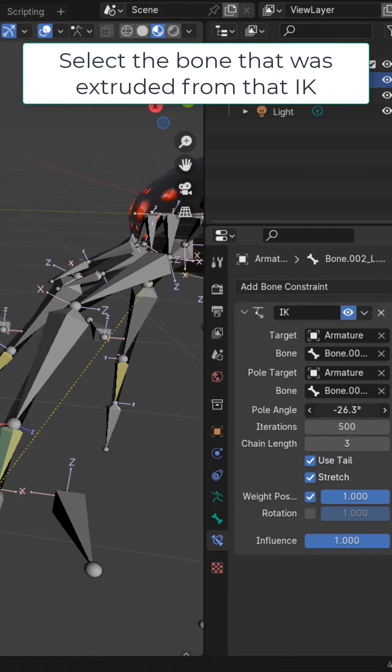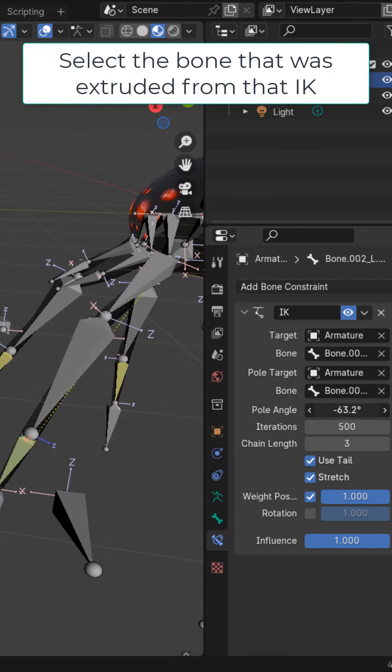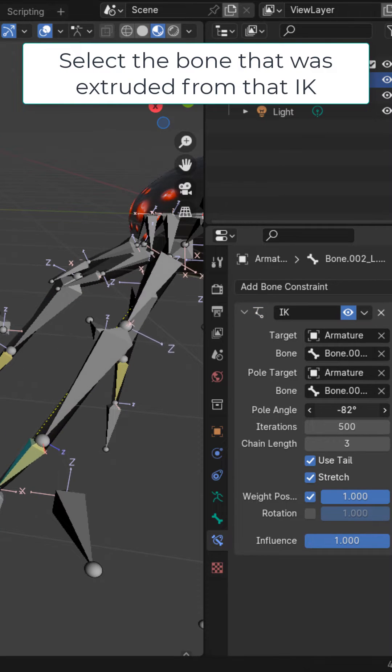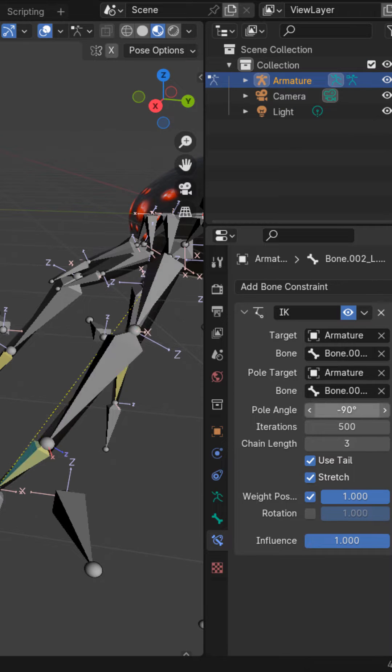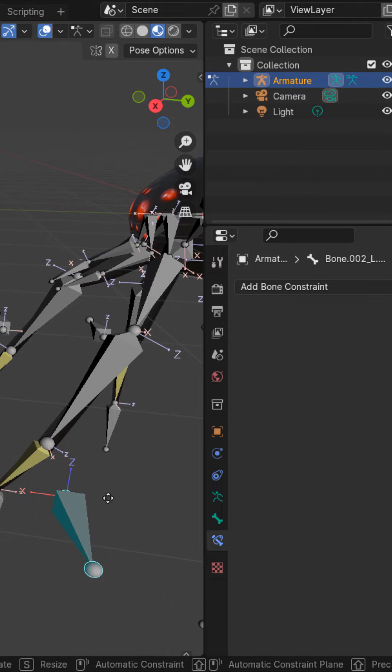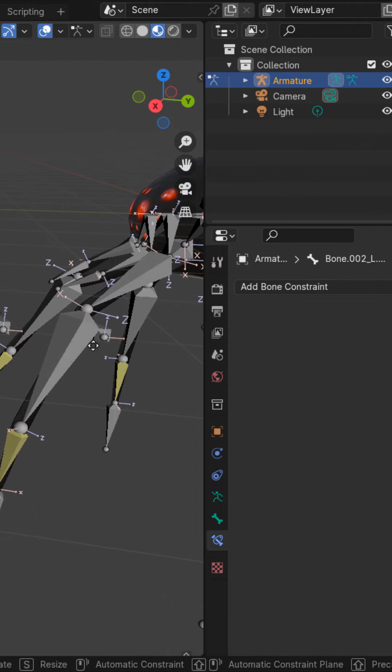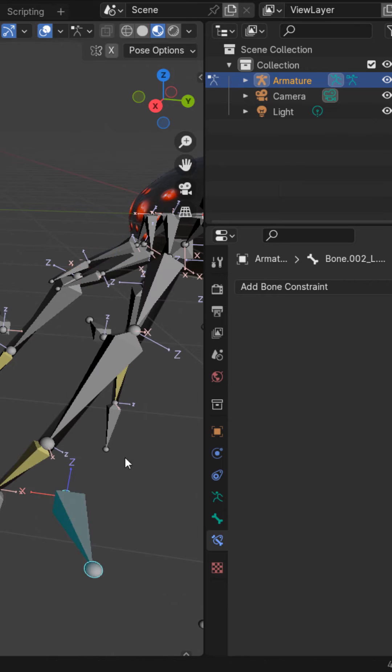You then want to change the pole angle so that the leg is pointing at the pole target. In my case, it's negative 90, but yours might be different. You can see that the leg will now always point to this bone. Do the same thing for all the other legs.